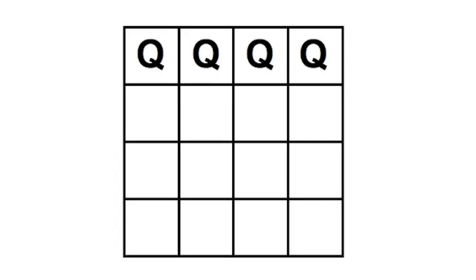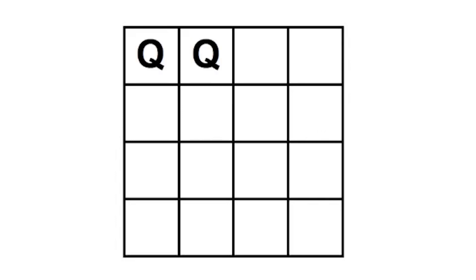Now imagine we've got a blank four by four board. We've got to place four queens on this board. Say we place them one by one. This configuration is invalid because all four are on the same row. However, do we really need to place all four queens to know this? The moment we place the second queen, we know every future combination will be invalid because these two queens are on the same row.